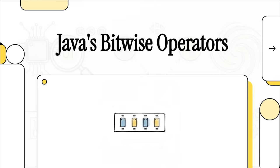Hey everyone and welcome. Have you ever wondered what's really happening deep inside your computer's processor? Well, today we're going to pop the hood on Java and look at something called Bitwise Operators. These are the tools that let us speak the computer's native language directly. It's going to be a lot of fun.